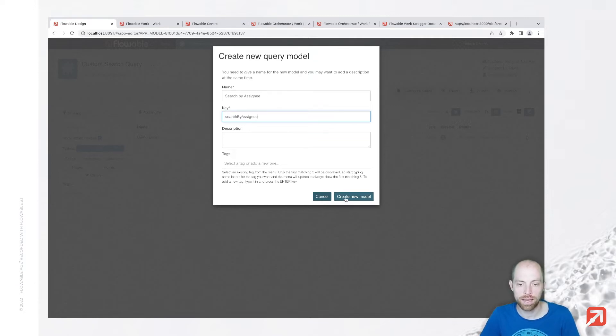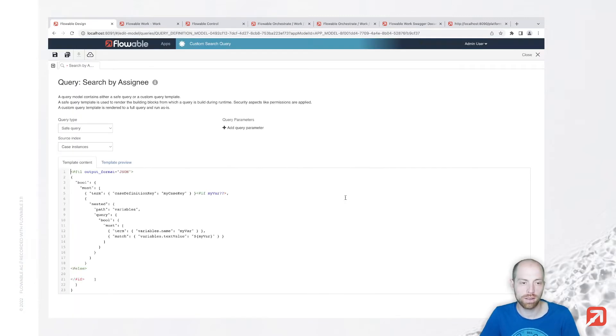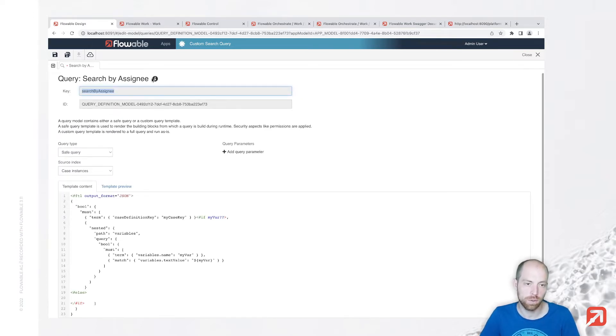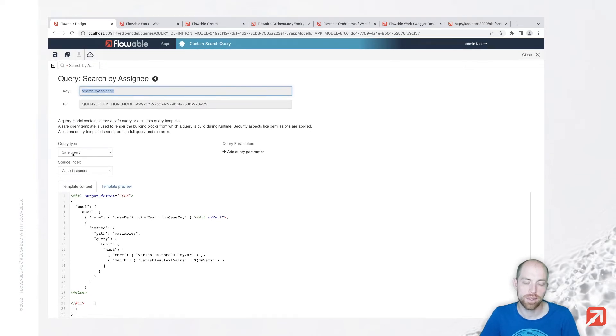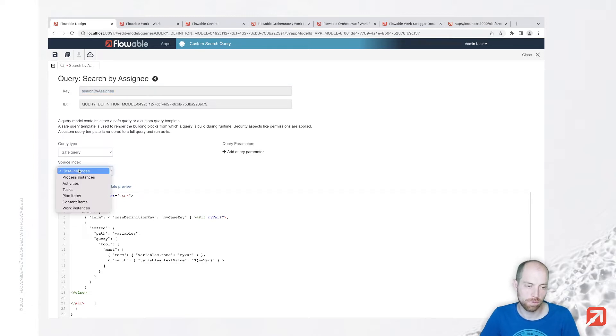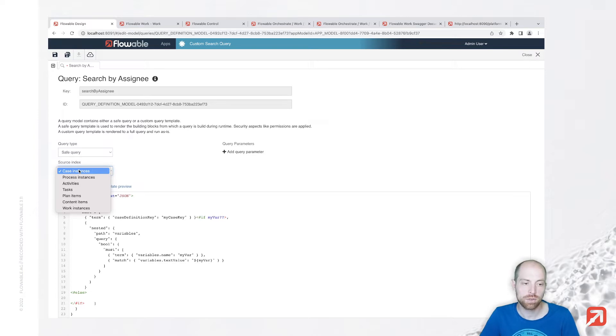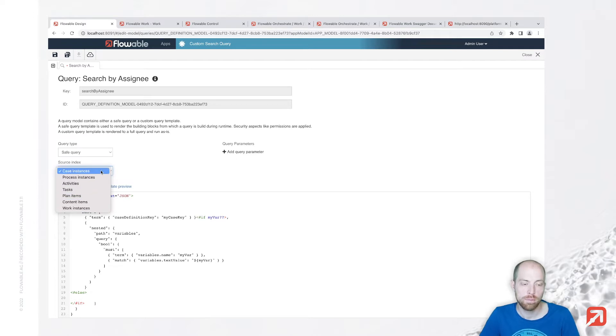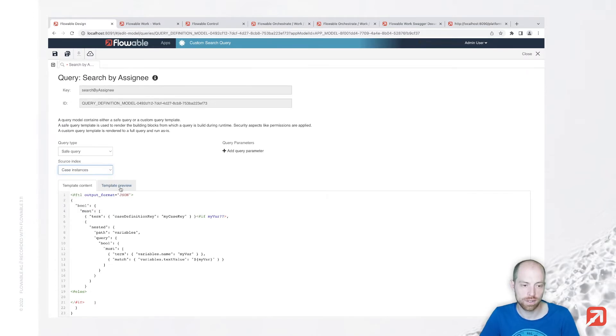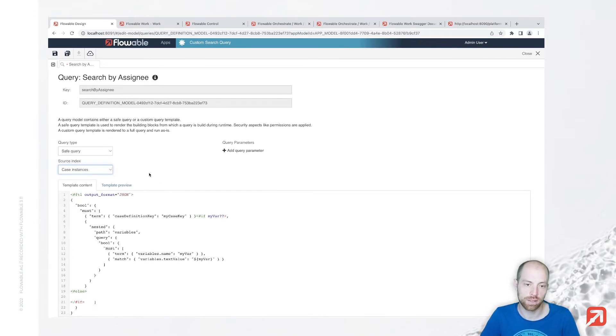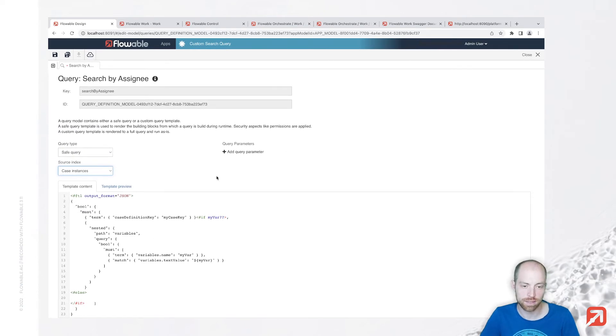That key is later on going to be important since that key is what we use to execute the query. Now we can create a new model in here and that gives us the key again at the top when we click on that eye, as well as the query type. Save query does all the permission handling for us and source index is what we would like to search for.